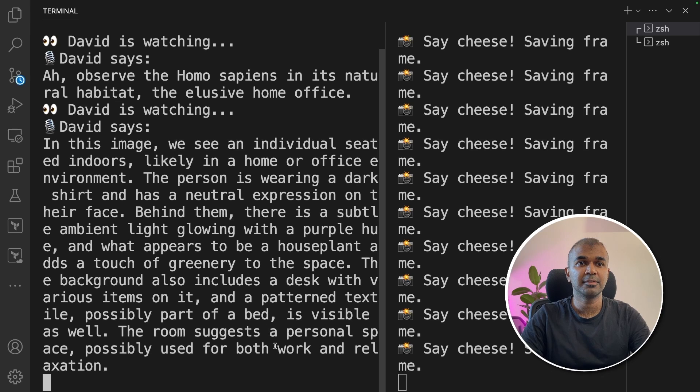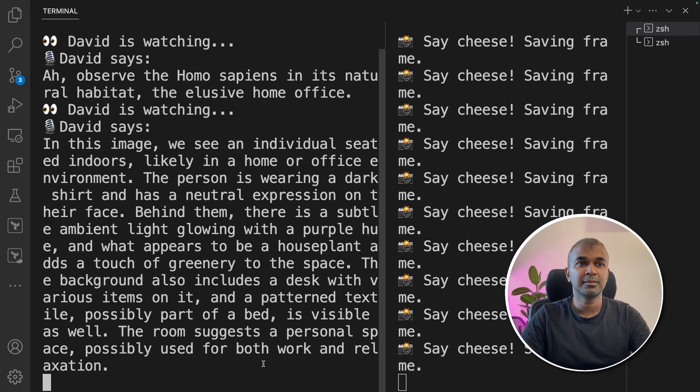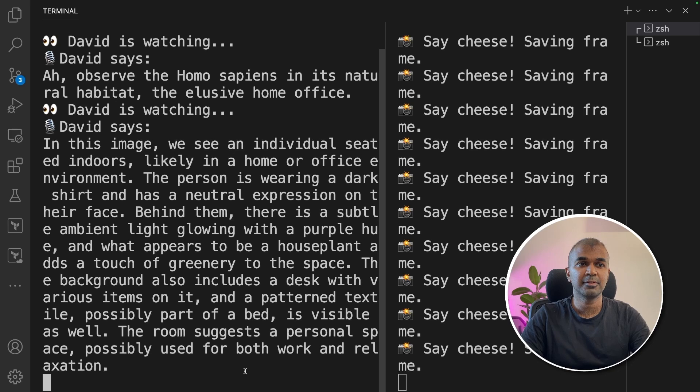The background also includes a desk with various items on it, and a patterned textile, possibly part of a bed, is visible as well. The room suggests a personal space, possibly used for both work and relaxation.